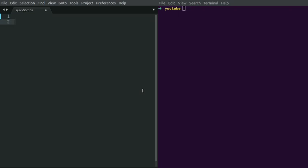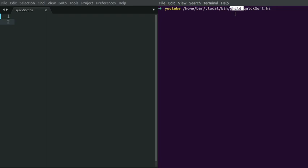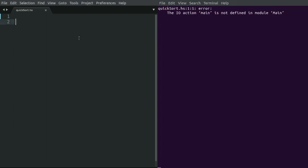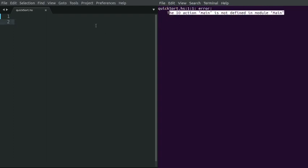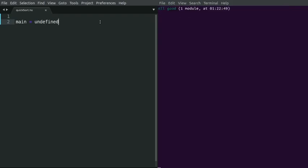Now let's try to implement it in Haskell. Let me start with GHCID. GHCID is a tool used to check dynamically whether a program is correct or not. Whenever we write a Haskell program and save it, this tool running in the terminal will check whether the program written so far is correct. It's currently complaining that the IO action main is not defined in the module, so let's define main. This is the minimal complete definition needed to compile a Haskell program.